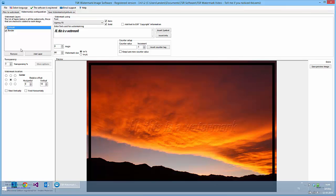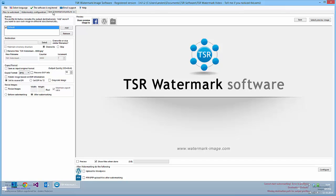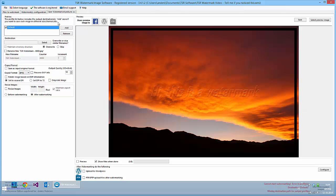So now I've set up my watermarks and I need to save it somewhere, so I go to the third tab.